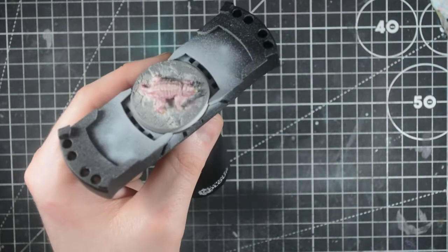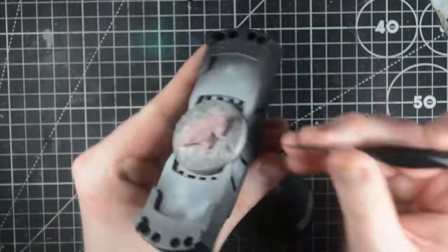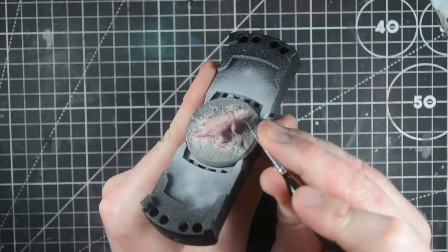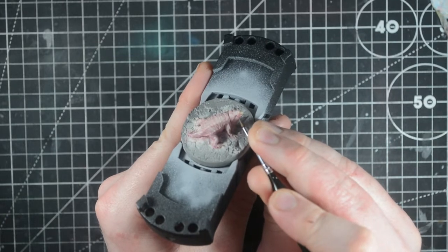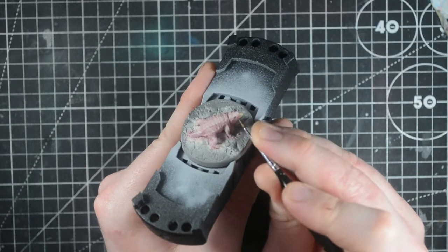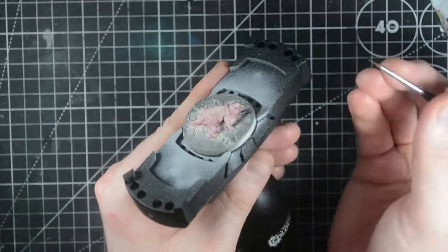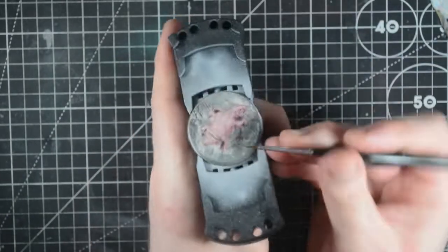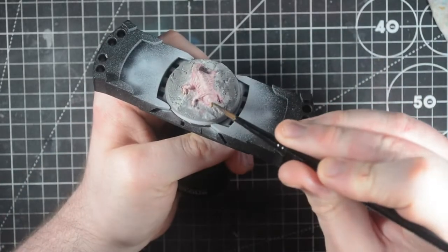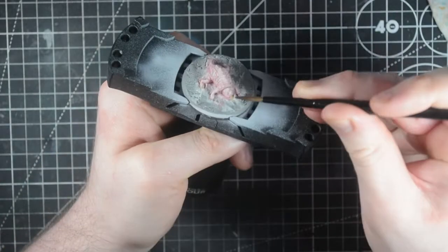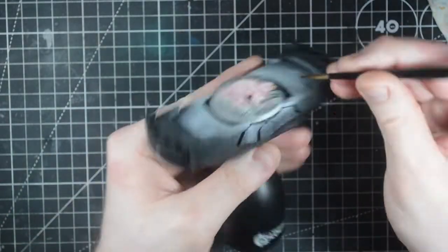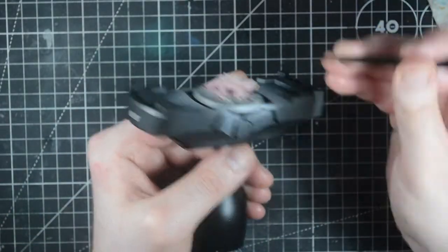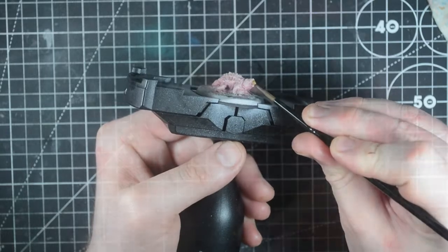Using the sepia wash, we'll then give the teeth a coating, brushing towards the gums so the majority of the wash is deposited there. I also take this time to dot in the black beady eyes. Following up to here is how I painted the mole rat pugilist for Rumble Slam.